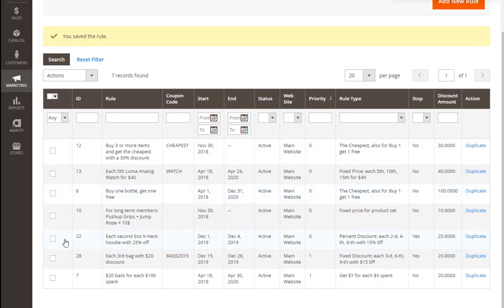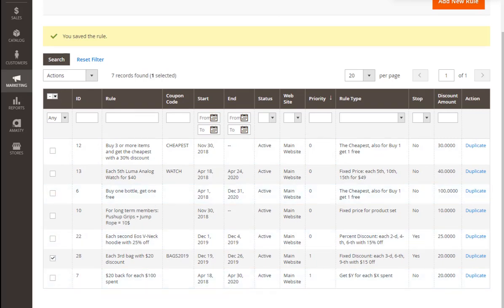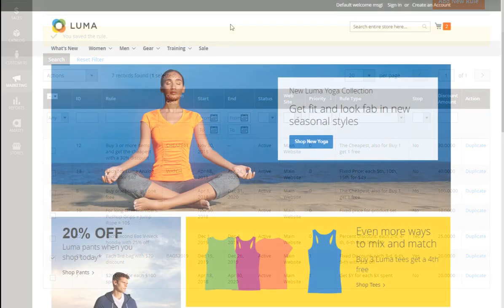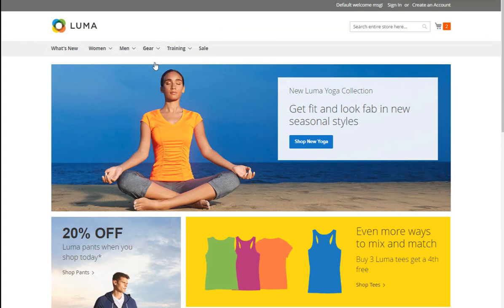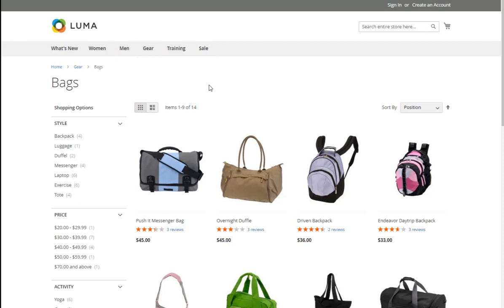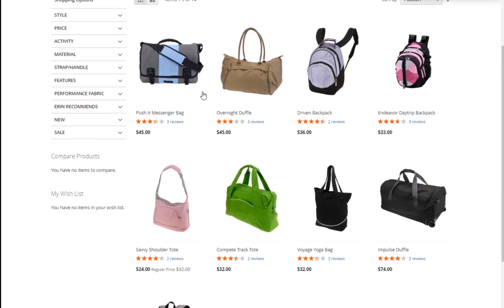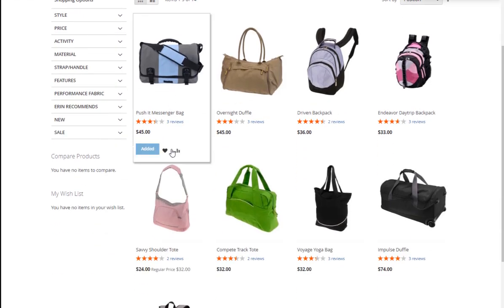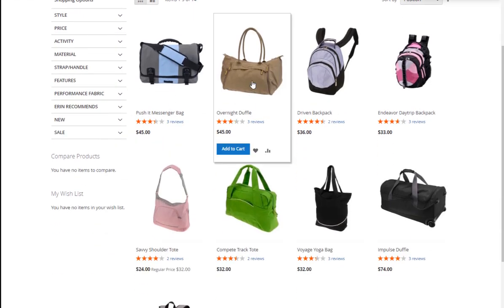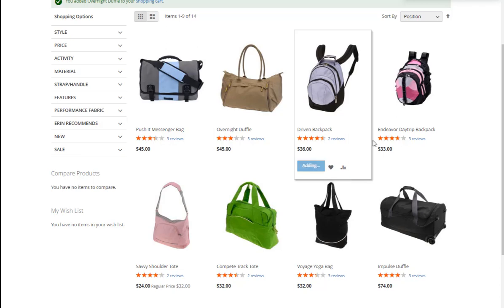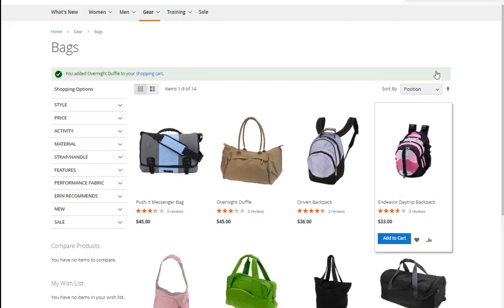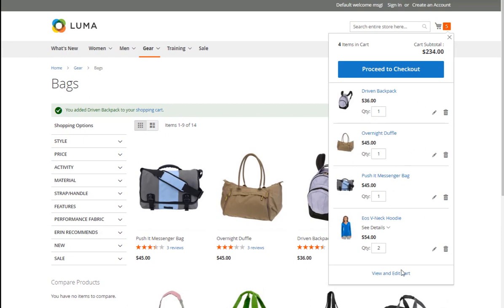Let's see how it will look for a customer. Let's go to the appropriate category page and add several bags to the shopping cart. Let it be a Push Messenger Bag, Overnight Duffel, and Driven Backpack. Now we should proceed to the cart, for example, via the button View and Edit Cart.